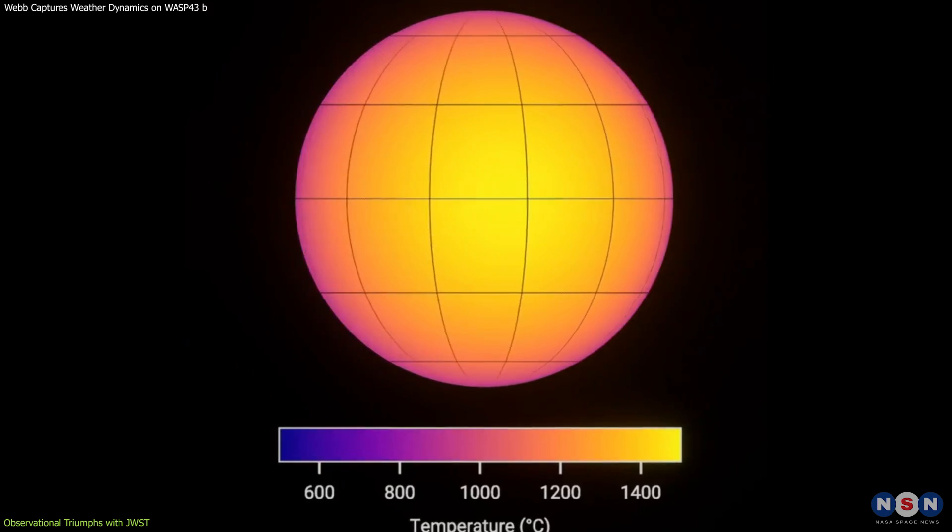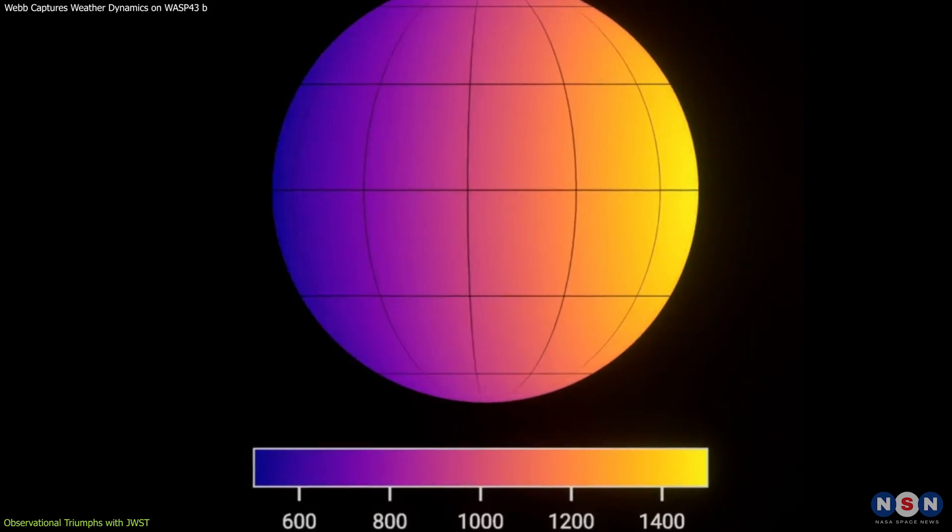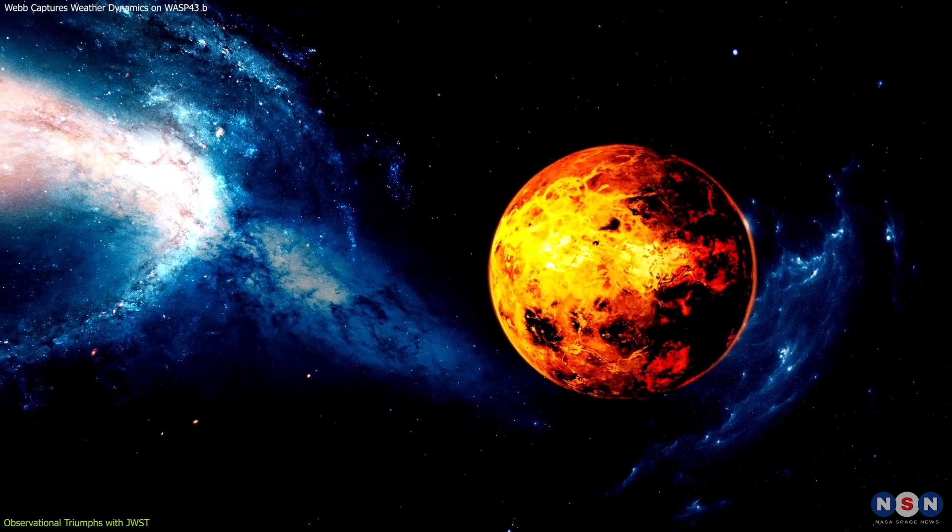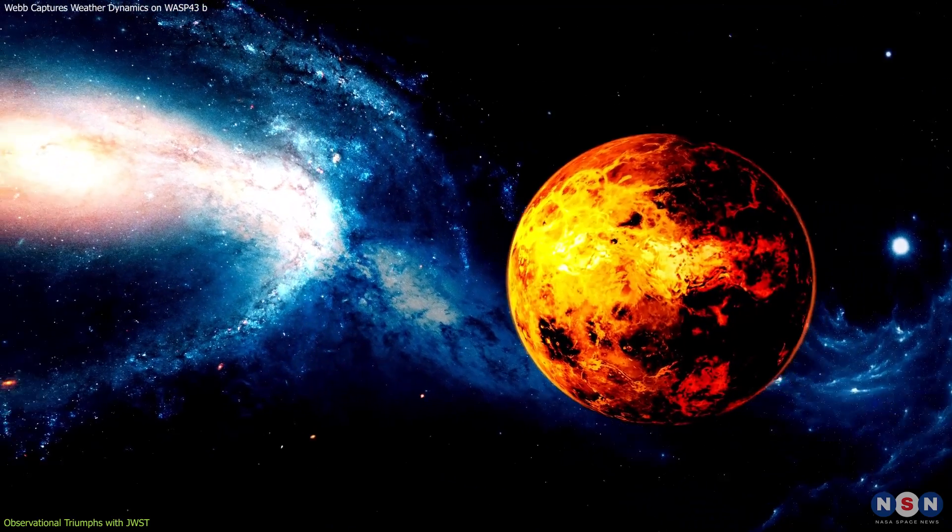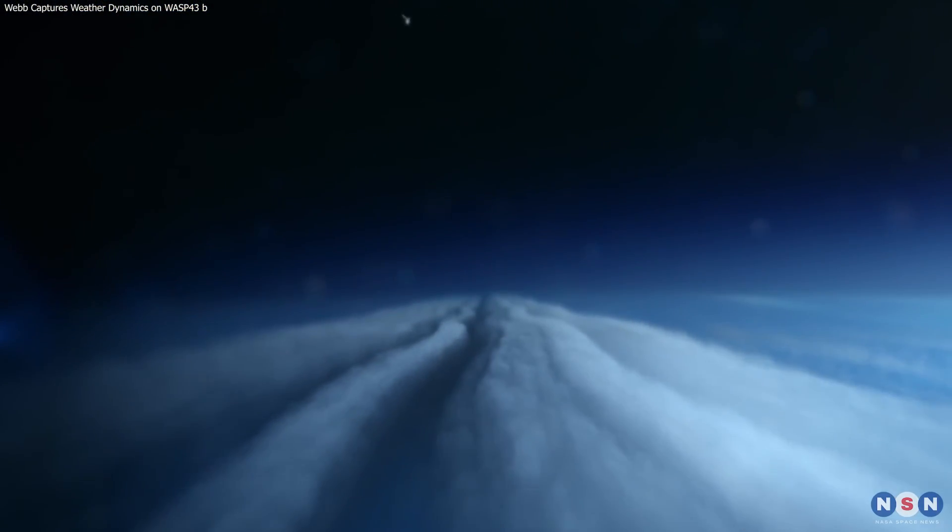Additionally, the thermal map identified a hot spot on the planet, shifted slightly eastward from the substellar point, likely influenced by dynamic atmospheric winds.